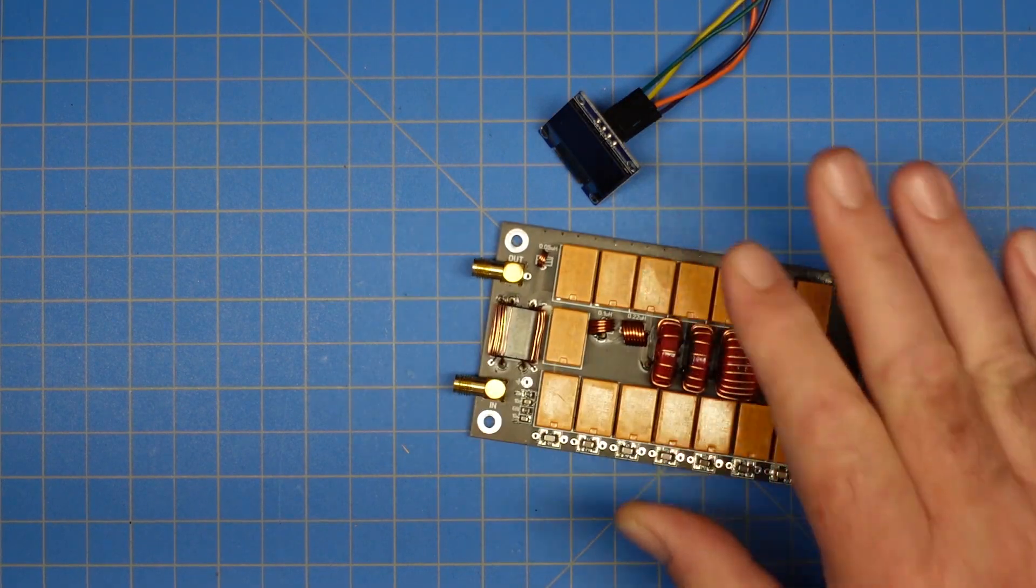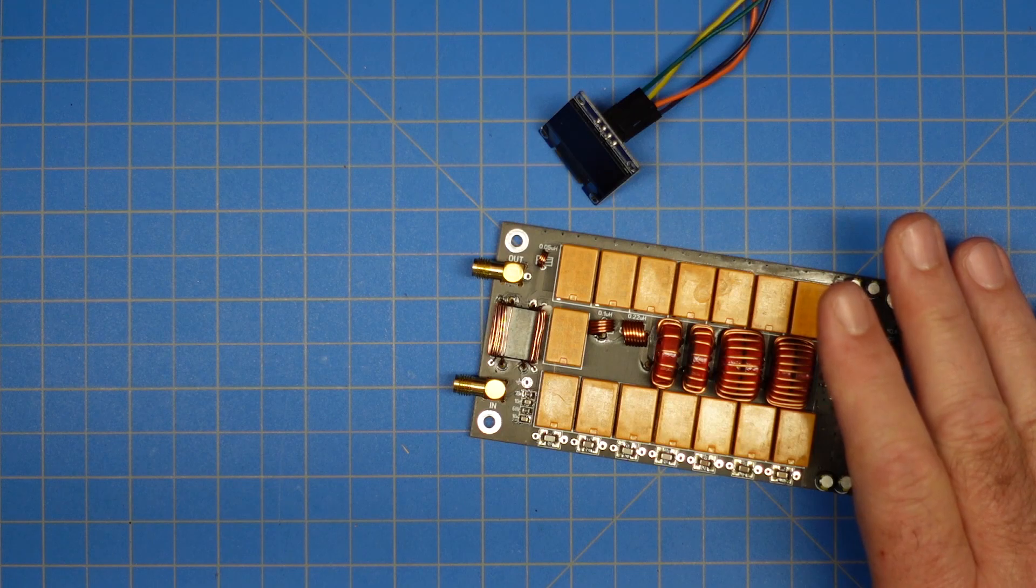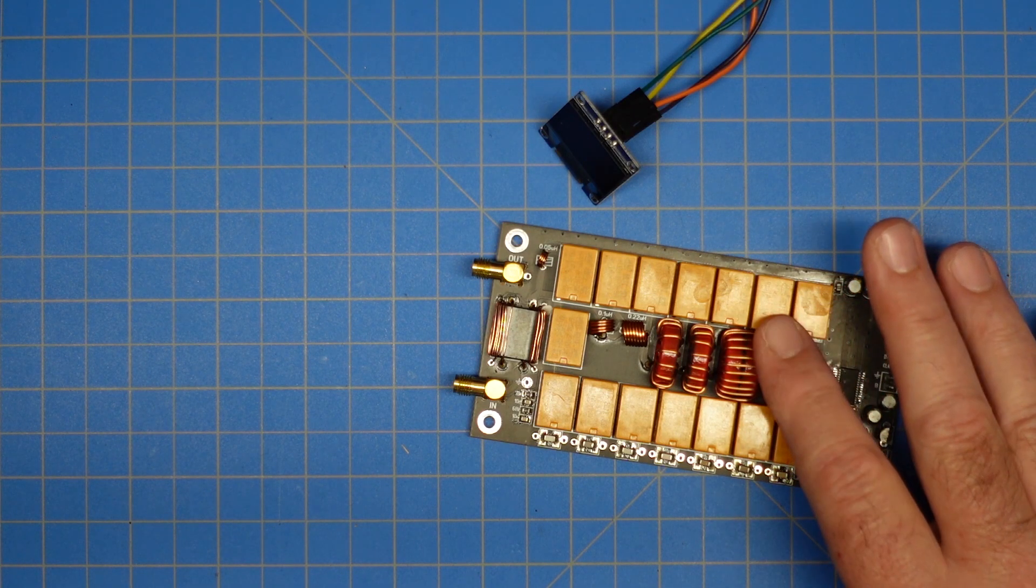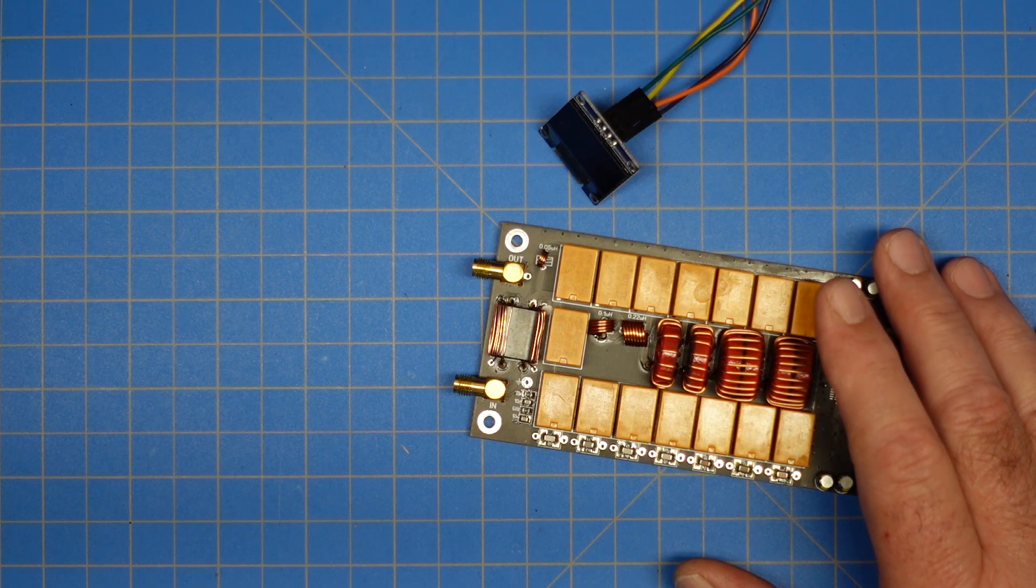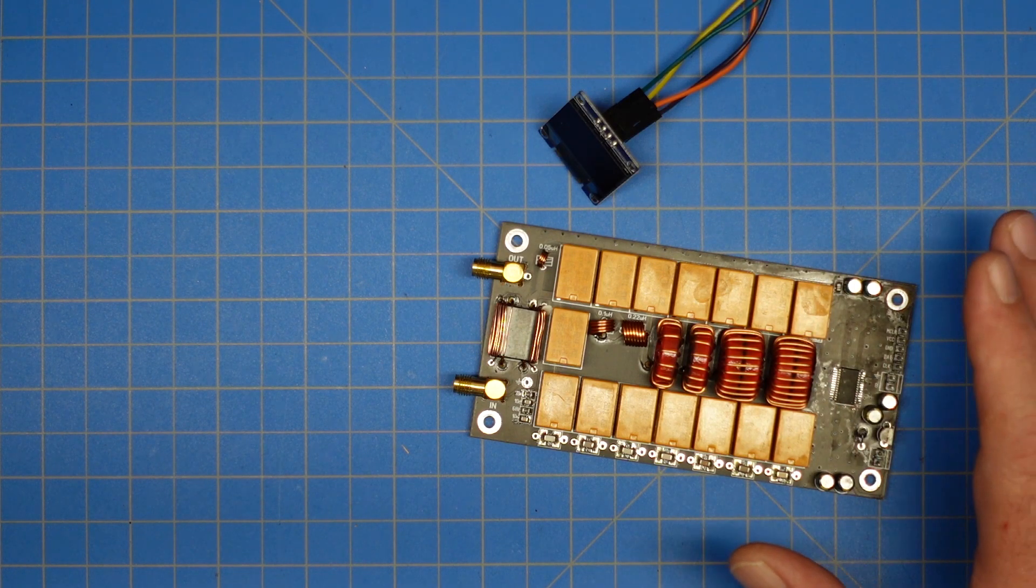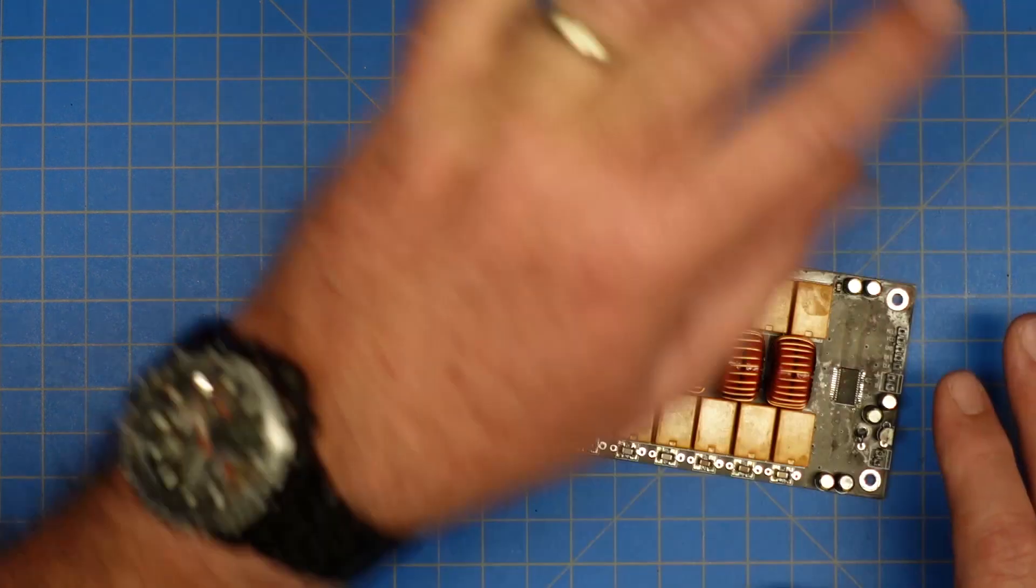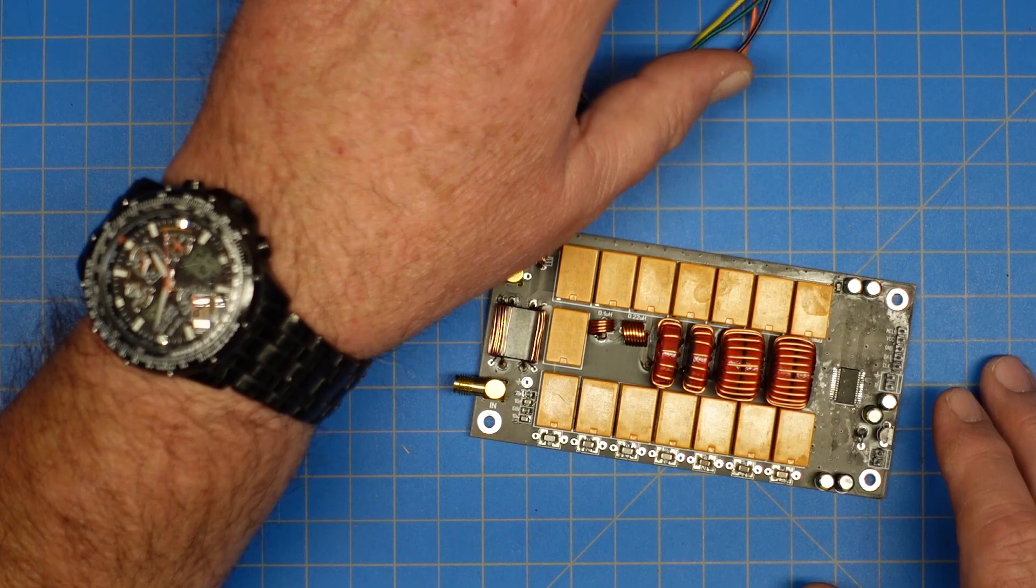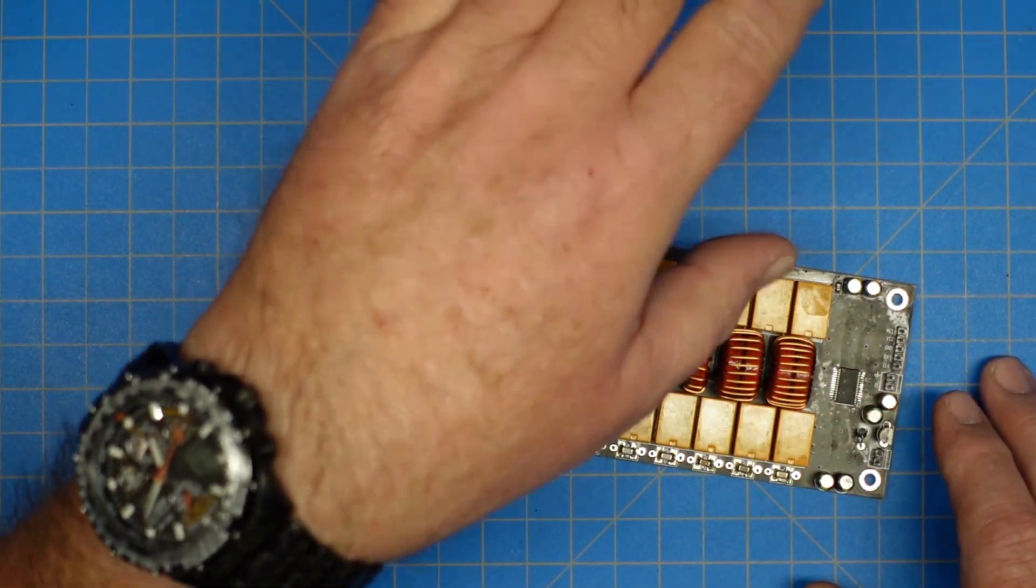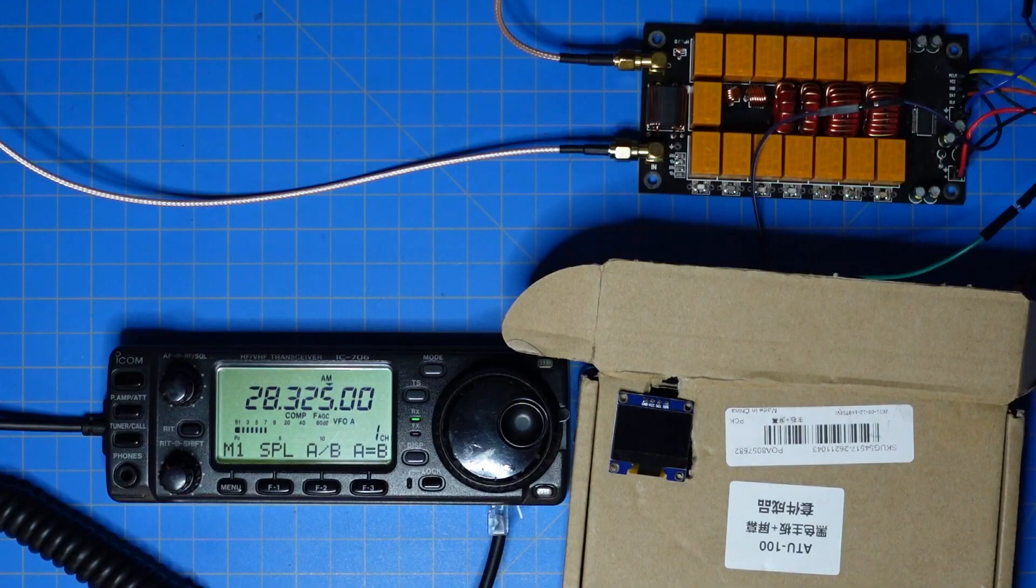So what we're going to do now is hook this up to my antenna. I've got a random wire on a 9-to-1 balun strung up outside and we're going to use that to test with because you'll need the tuner with a random wire. We have an IC706 and a battery and I'm going to wire that up and we'll play with tuning this thing and see how it works.